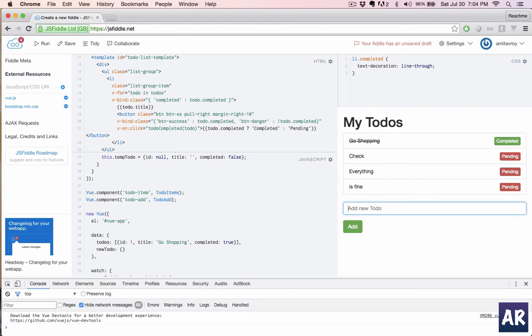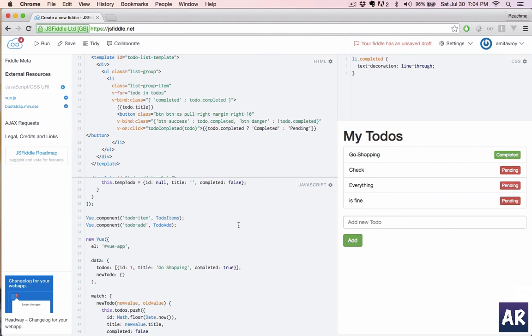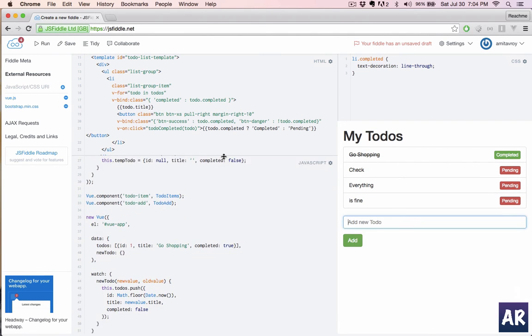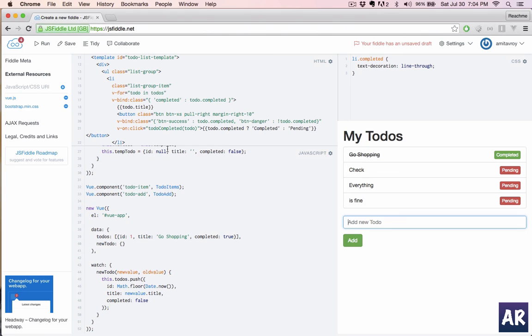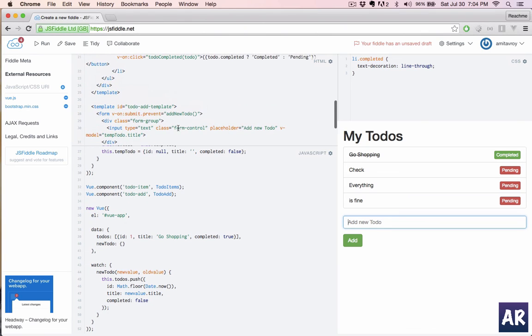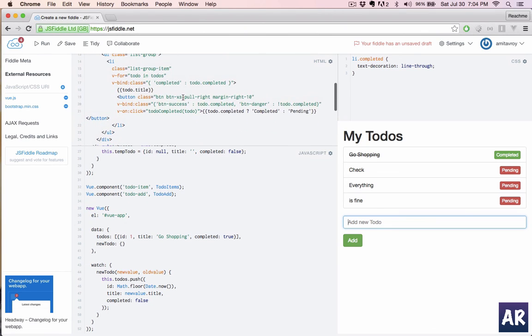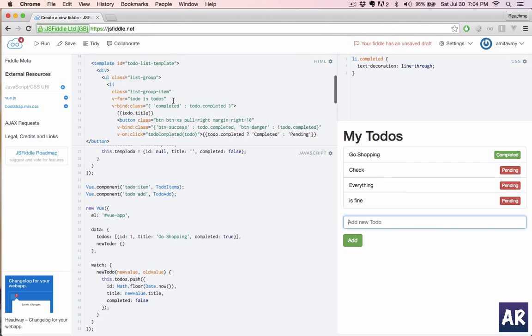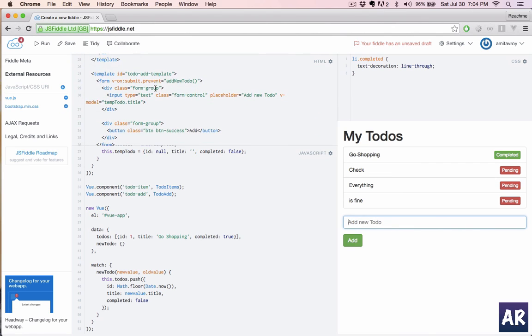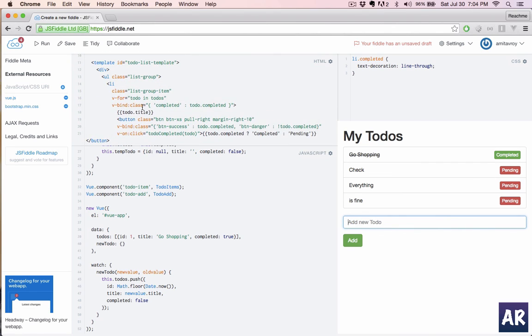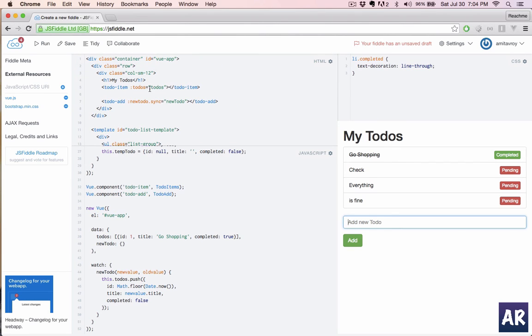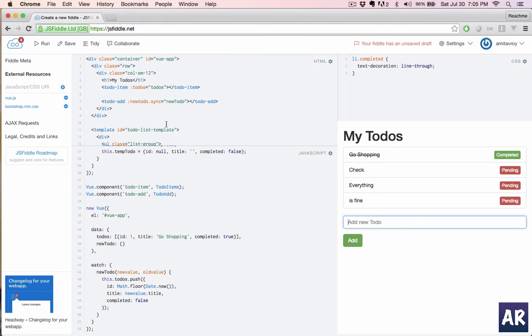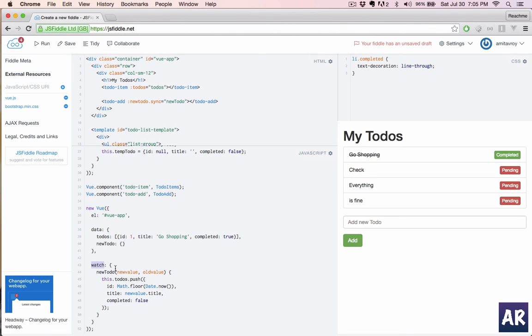So basically if we see in this tutorial, what we have done is once we created a new component, we are passing the data to that particular component in a different way. Previously if you see, this was a one-way binding. I'm only passing the data to the component from our main app. The todo items component itself is not changing too much. And in the add form we are doing it different because we have to do the sync because add form changes the data.